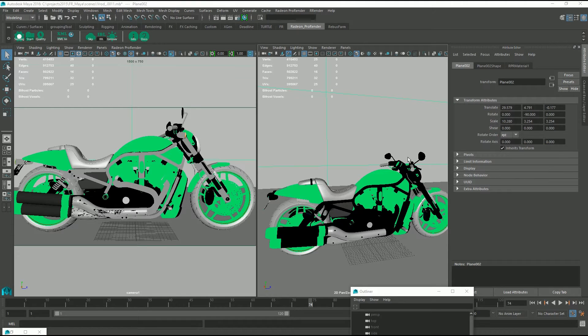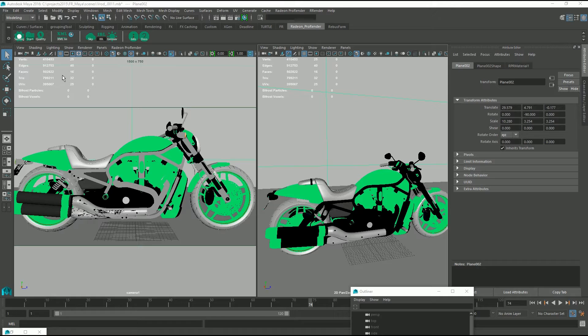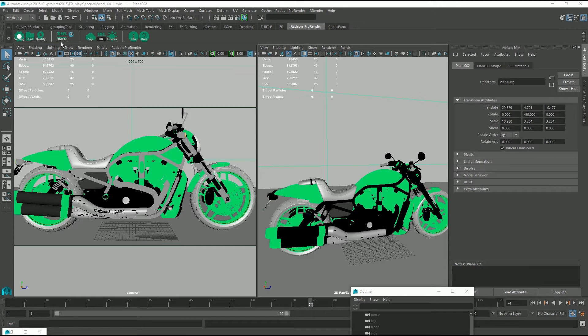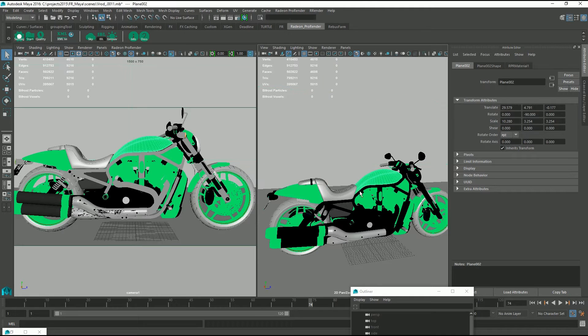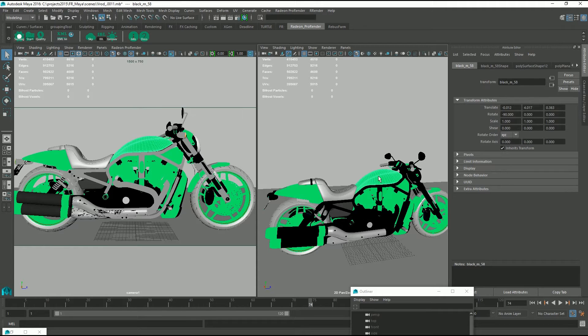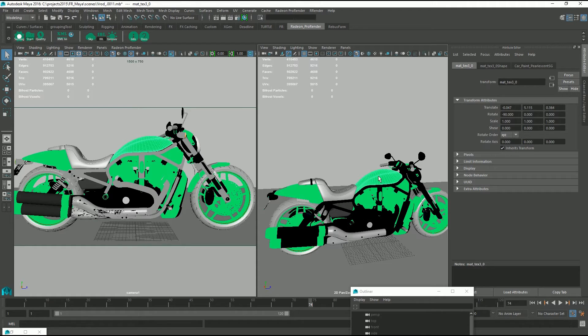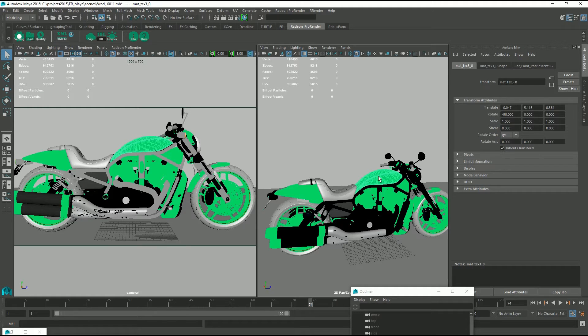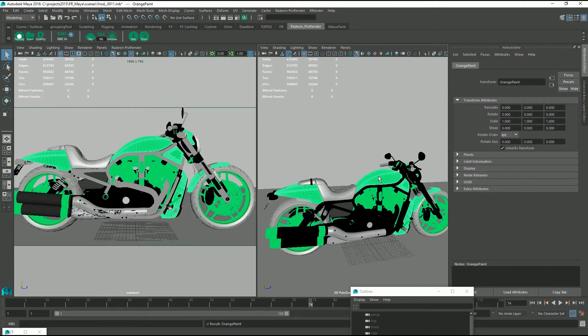Hi, today we're going to be talking about the material browser for Radeon Pro Render. So all these objects on the bike have no materials on them, so we're going to want to apply them. They're all grouped according to what material should go onto them, so all I have to do is select one object and press up and that is selected.